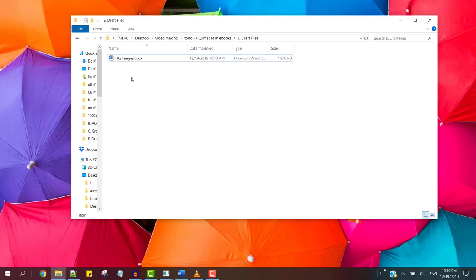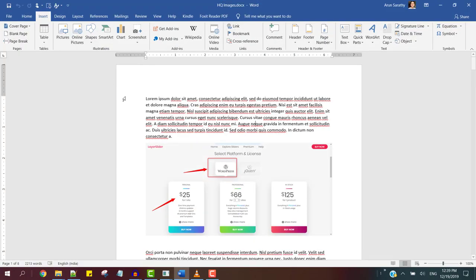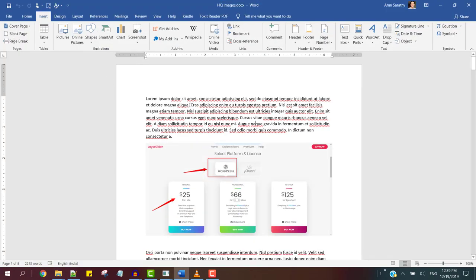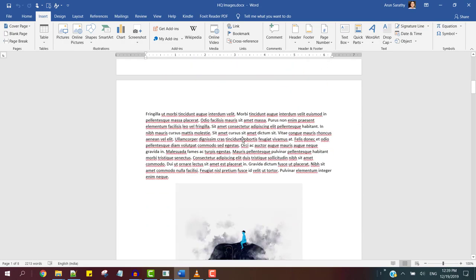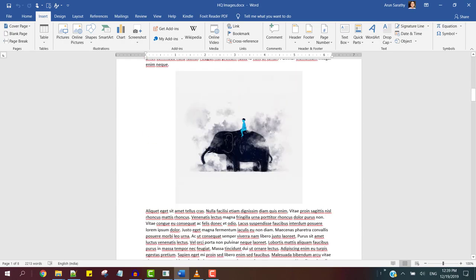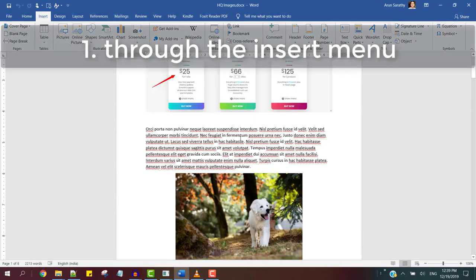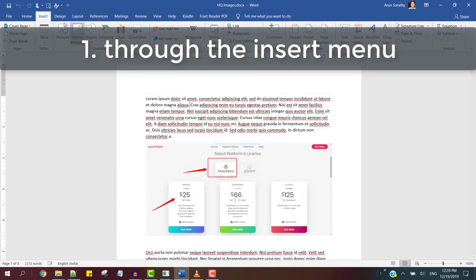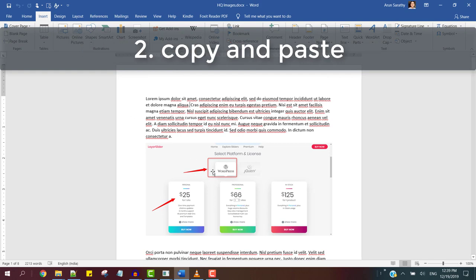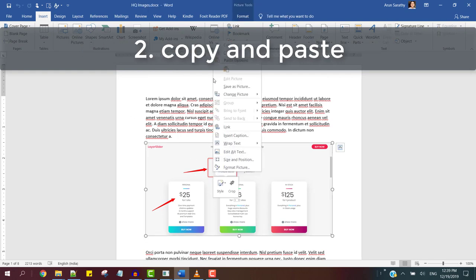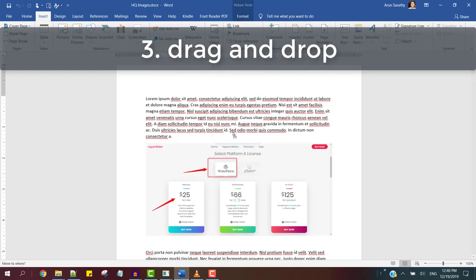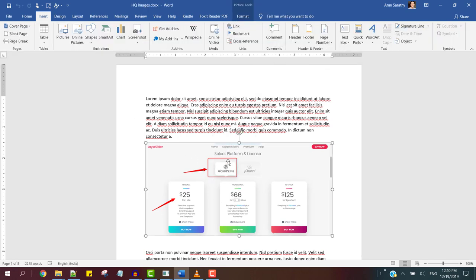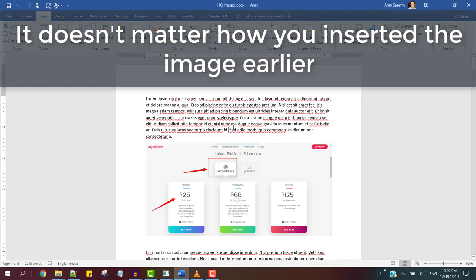So here's how to do this in a few simple steps. First, open the Word document. Here's mine, a sample ebook manuscript with the images inserted in many ways through the insert menu by directly copying and pasting the file and by dragging and dropping the file into the Word document directly.